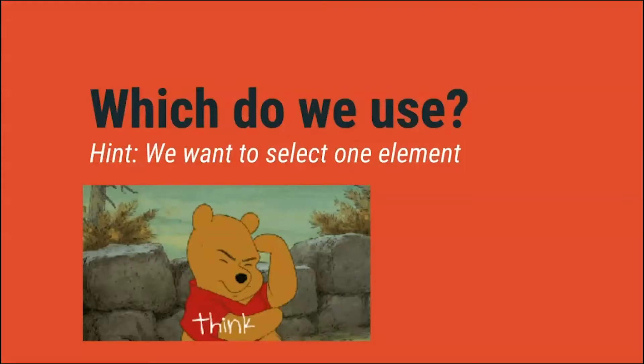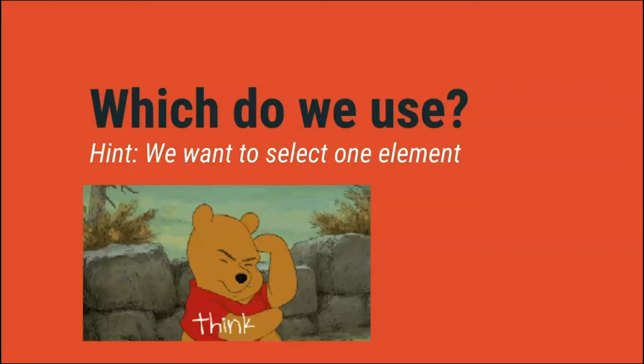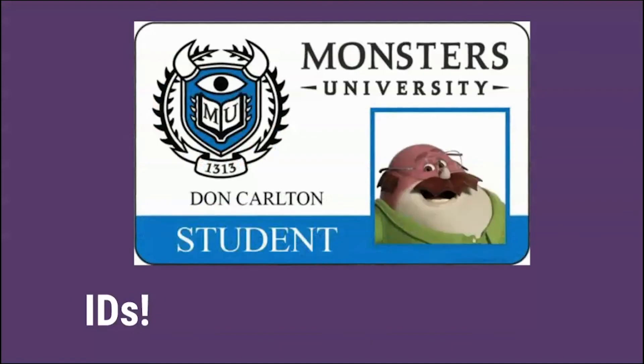This is where I would need to target a specific element on the page using a class or an ID. But which should we use? Classes or IDs? As Pooh would say, what to do, what to do. Take a moment to think about it, and remember, we only want to modify one element on our site. You're right, we want to use an ID. Remember, we use IDs when we want to modify only one HTML element.